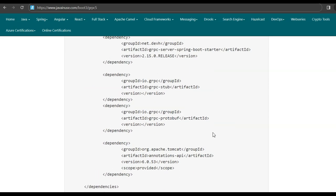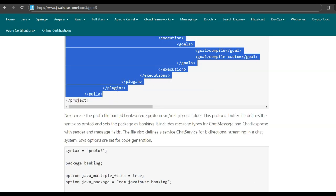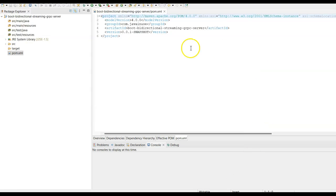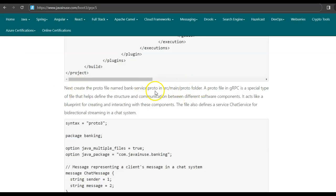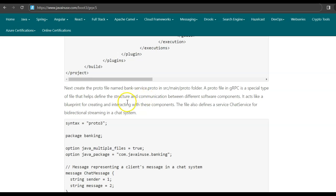Let us make the changes to the pom.xml. Next, in the source/main/proto folder, we'll create a protobuf file named bankservice.proto. A proto file in gRPC is a special type of file that helps define the structure and communication between different software components — it acts like a blueprint for creating and interacting with gRPC components. The proto file is language-agnostic and we'll have the same proto file at both the client and server ends.